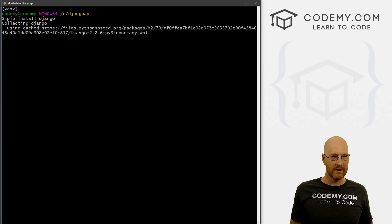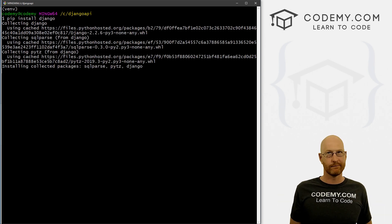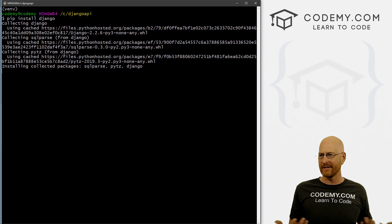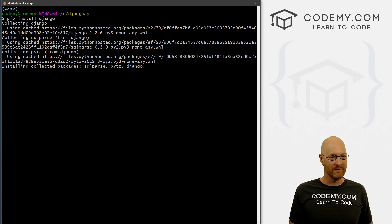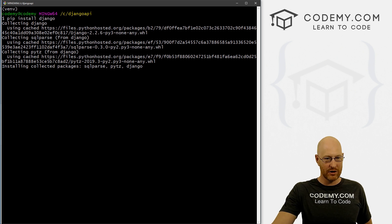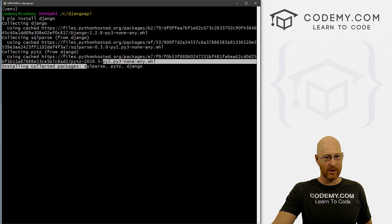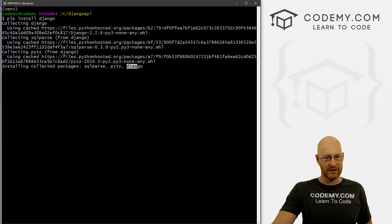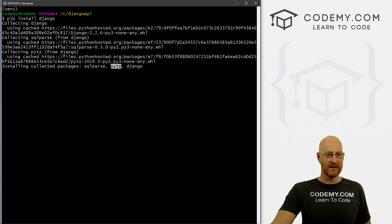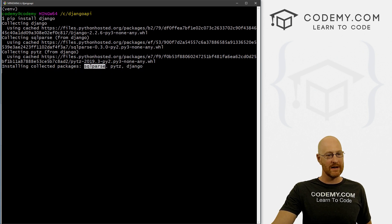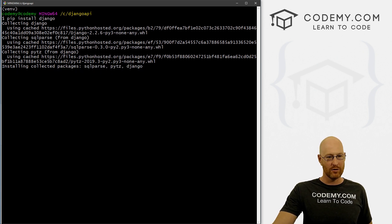pip is the Python package installer — it's just what you use to install things with Python. You can see it's downloading Django, and it's also installing SQLparse, PyTZ, and Django itself. PyTZ is a Python time zone library that does some things behind the scenes. SQLparse does some database stuff. That's all just normal.